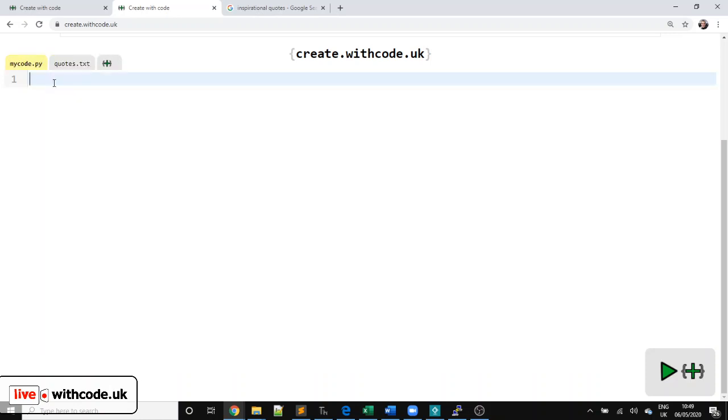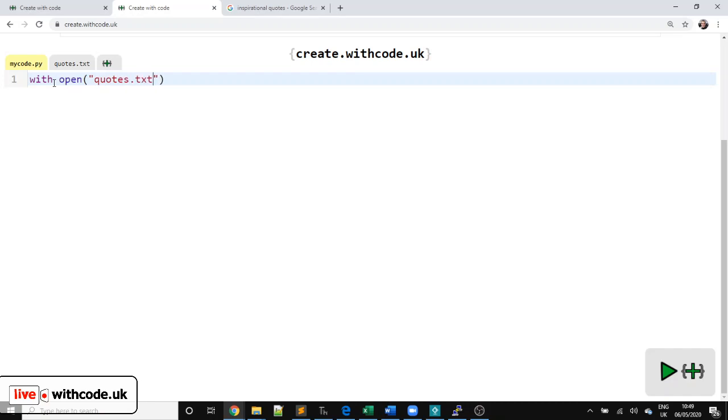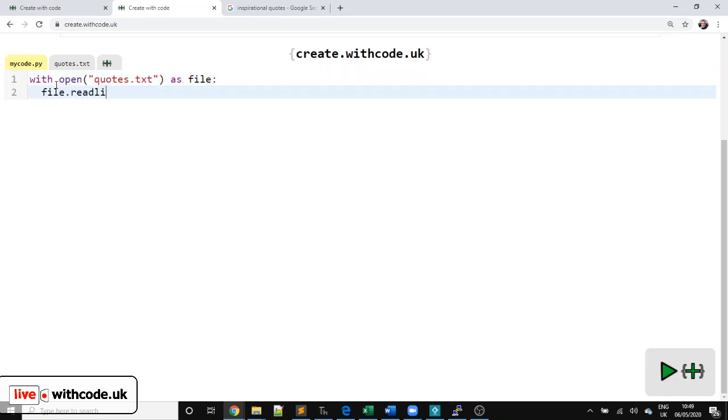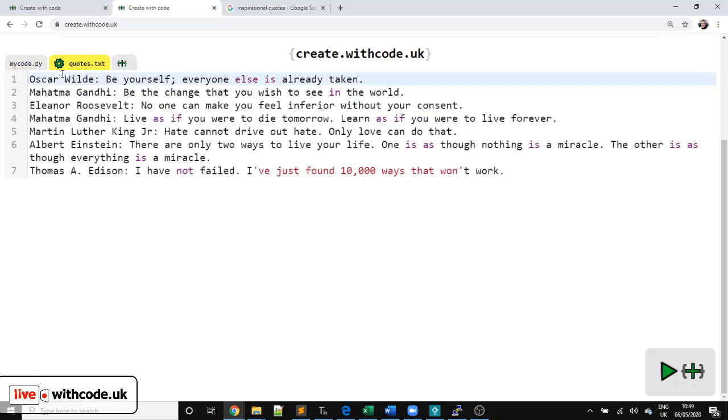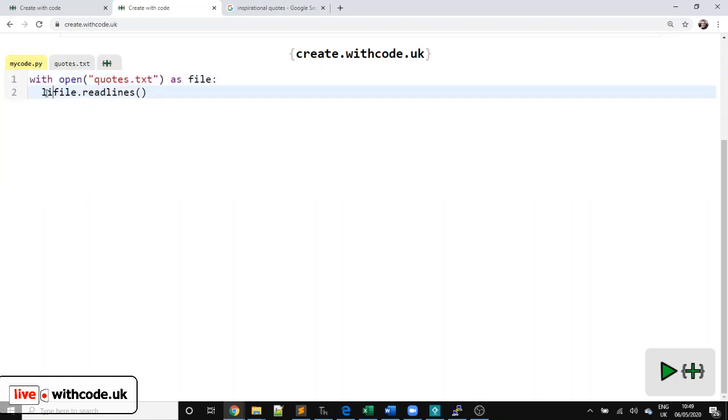Okay, so let's start off by reading those quotes in from a file. So we're going to say with open and then the file name, quotes.txt. And then we give it an object that we can access. So let's just say file. And then we'll say file.readlines. So this will give us a list of all of the different lines in this file. So we want to store that, let's say quotes.